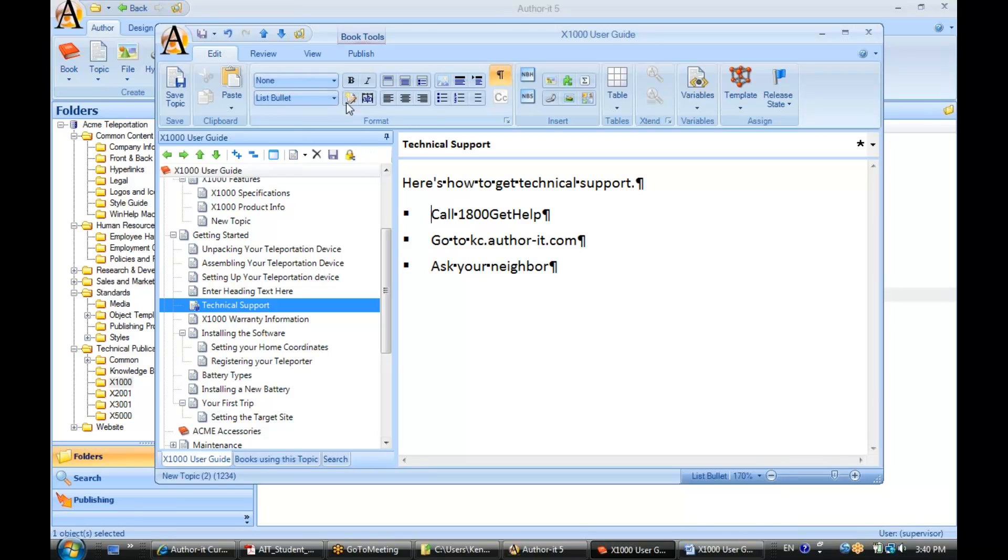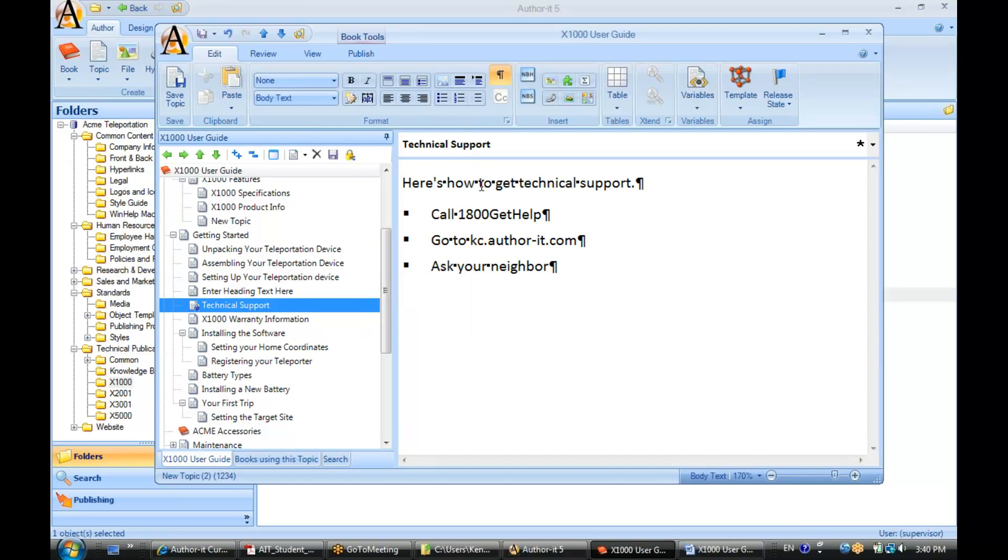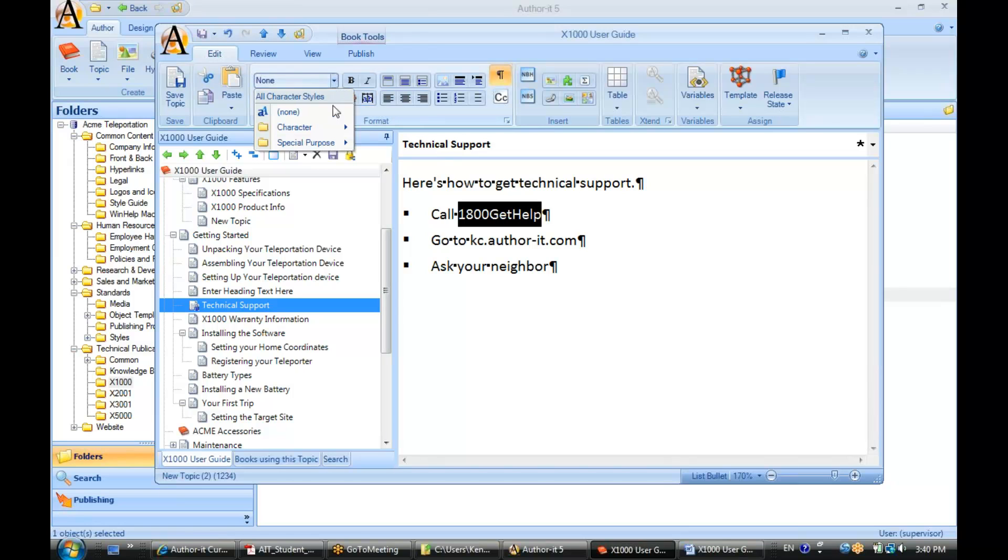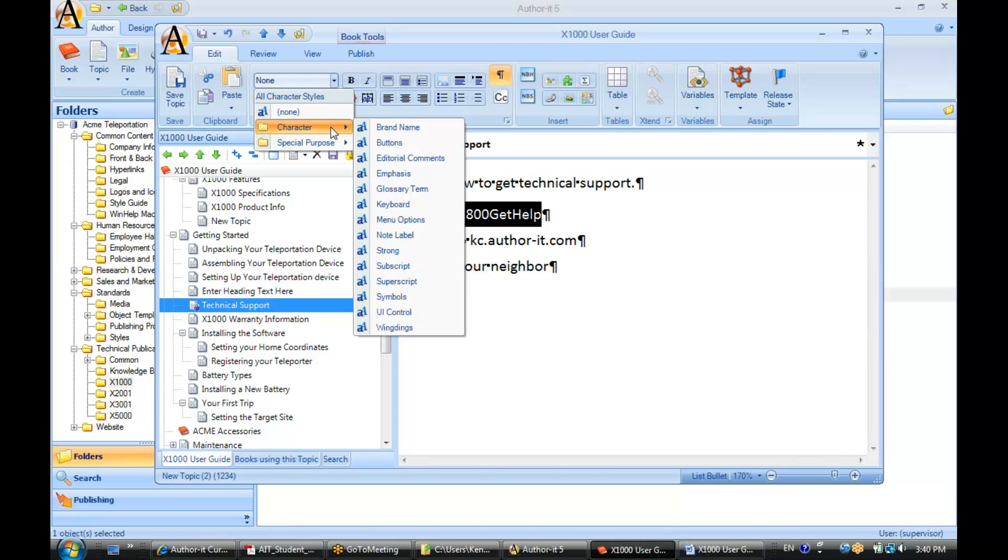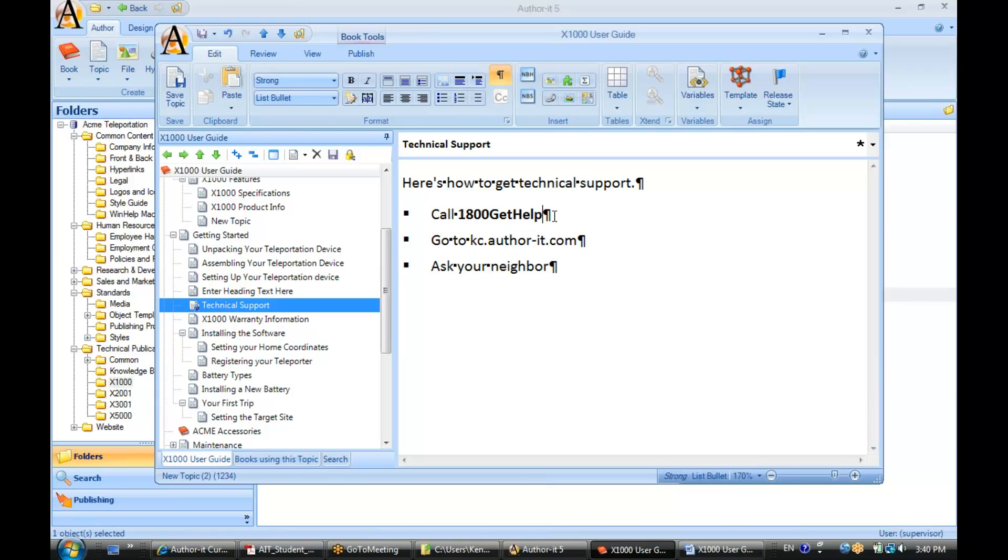Now you also have some character style options inside of your library as well. Again, dependent on what our designers have set up for us. So what we can do here, let's say we wanted this to be bold. I can select my bold option here, which would be strong, or this B icon here to select bold.